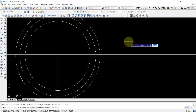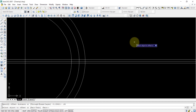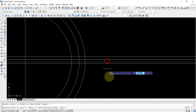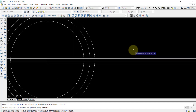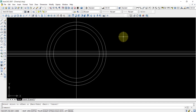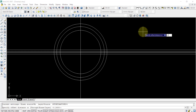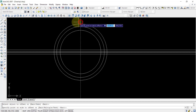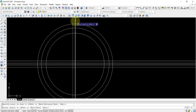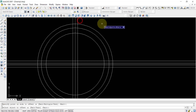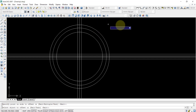Again we repeat the offset command by right-clicking the mouse, and enter the offset distance of 0.26. We again select the center line and press above the line, then again select the center line and press below the line. Then again we select the center line and click on the right side. So now we have this construction with multiple offset lines.